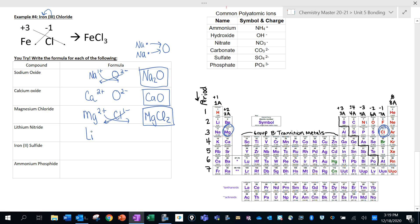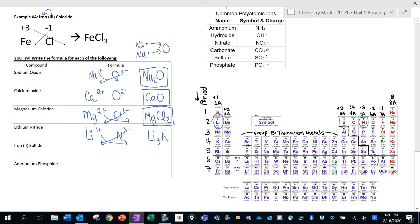Lithium nitride: lithium has a +1 charge, and nitride (nitrogen) has a -3 charge. Using the crisscross method, I need three lithiums for every one nitrogen, giving Li3N. Those are some examples of how to write the formula based on the name.